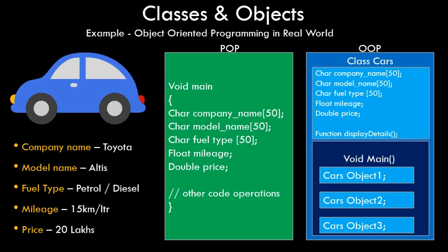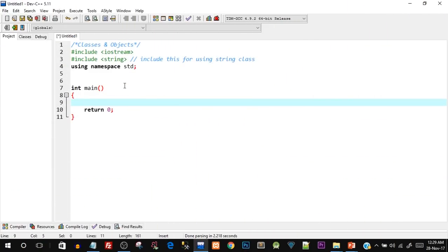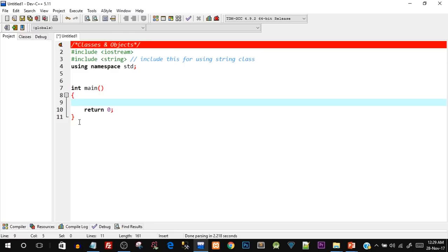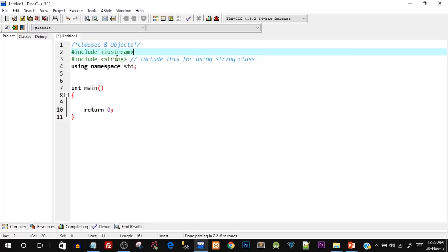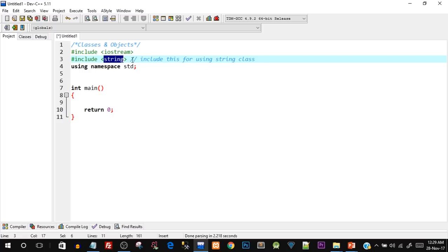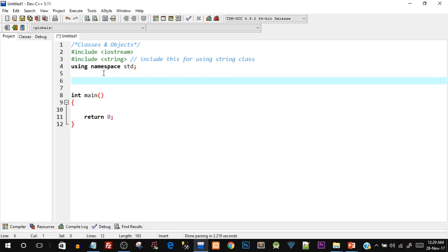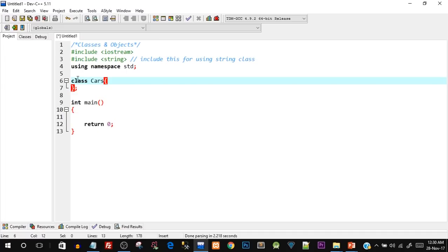That was just an overview as a visual representation. Now let's actually see a program — I'll show you how to create a class and create an object of that class. Open up your Dev C++ IDE and code along with me. I've already typed the basic structure of a C++ program with the iostream header file and a string header file, which we'll use because we're going to use the string class from it. Let's start by creating a class outside the main function — I'll say class cars, with open and closing curly brackets and a semicolon.